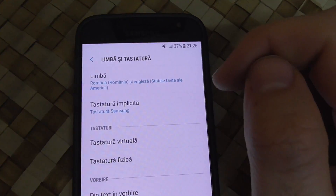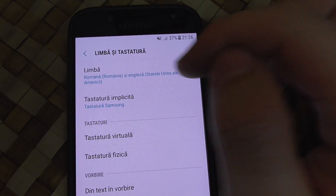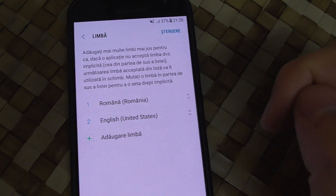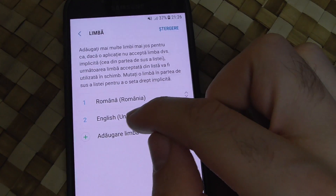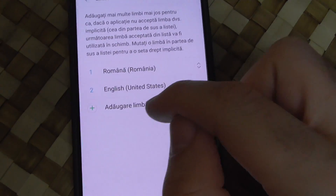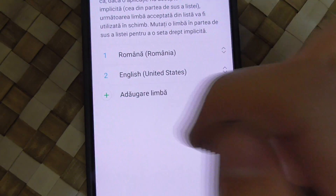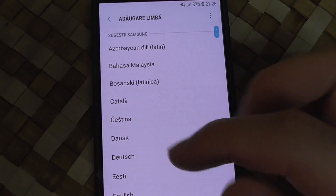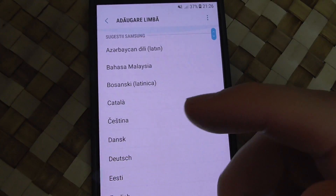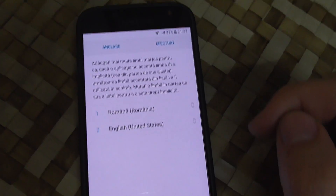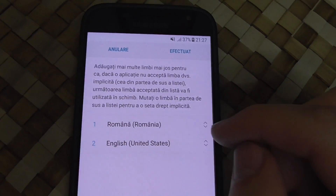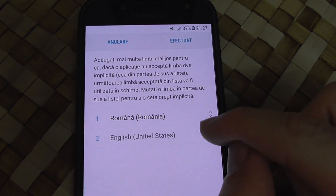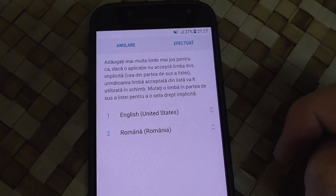Here's the language option — 'Limba'. Tap on the first one, and from here you can select English (United States). With the plus sign you can also search for another language — there are many available. To use English (United States), come to the right side and drag it up to the top.